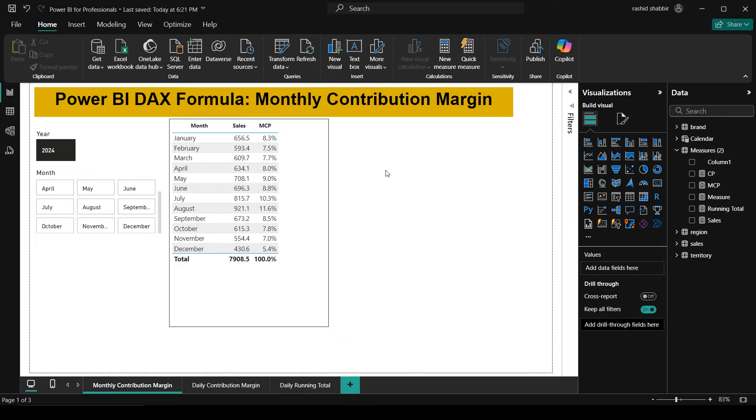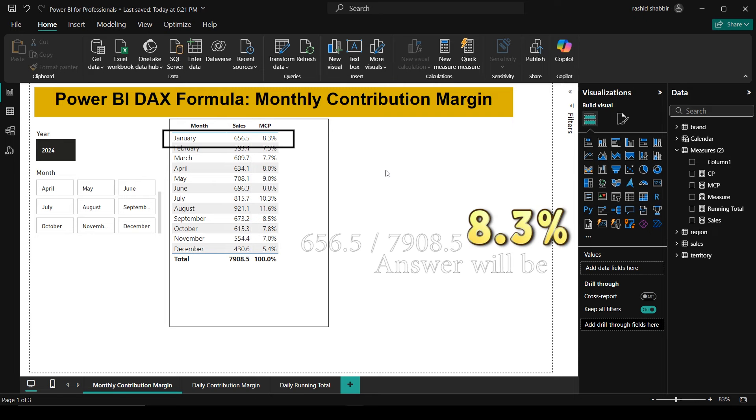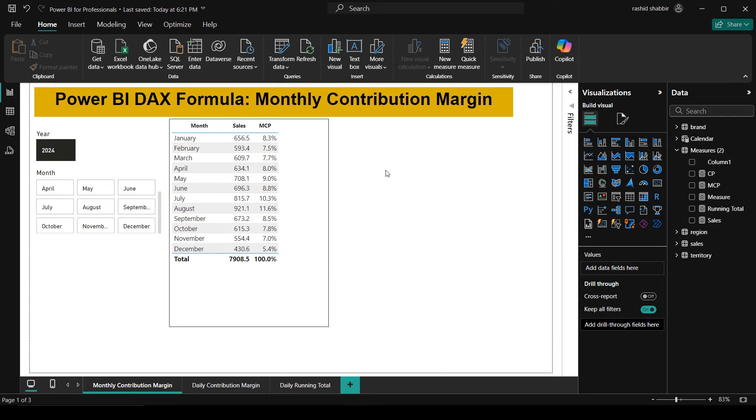First of all, let me explain the result of the formula in the table. The last column is monthly contribution percentage. For example, in January the sales contribution is 8.3 percent to the total sales, and the total sales are 7908.5. Similarly, July has a contribution of 10.3 percent.